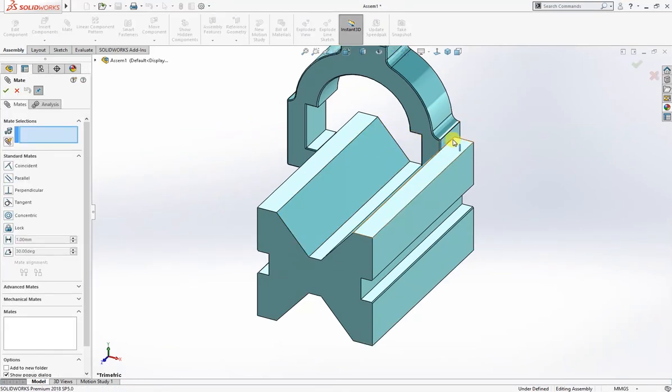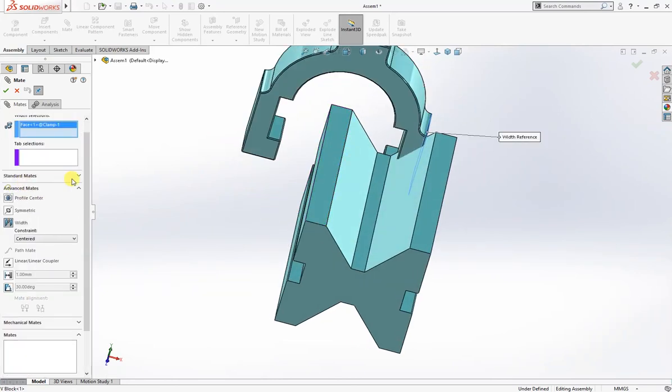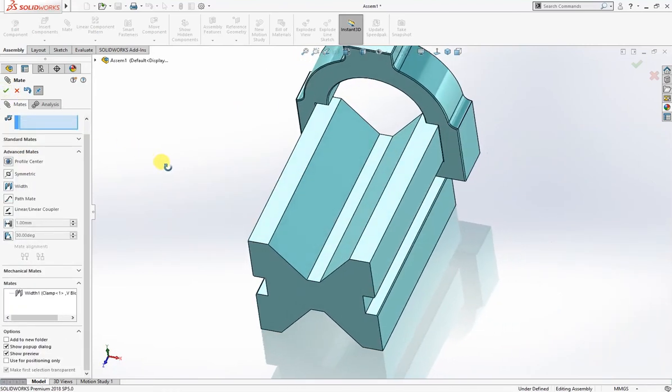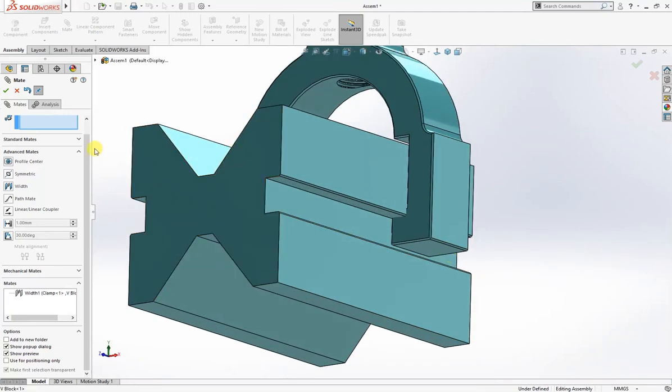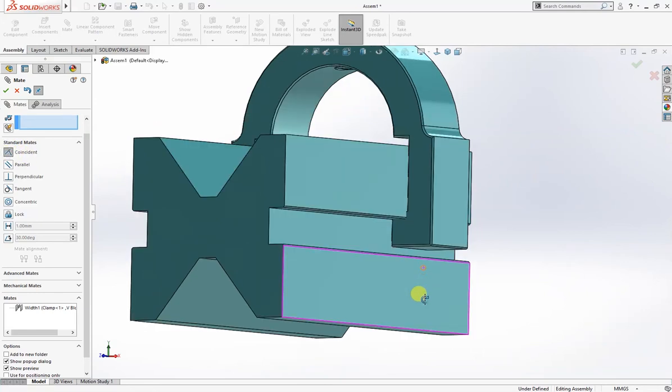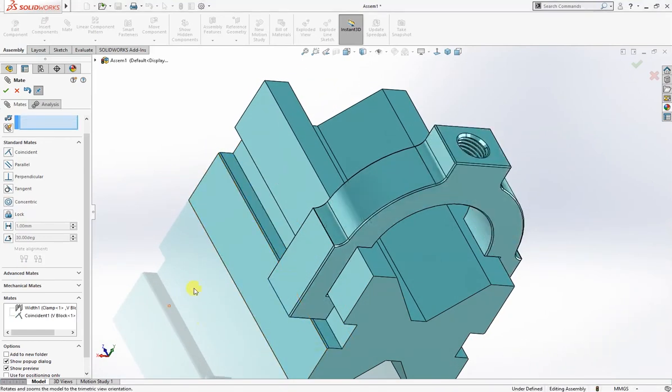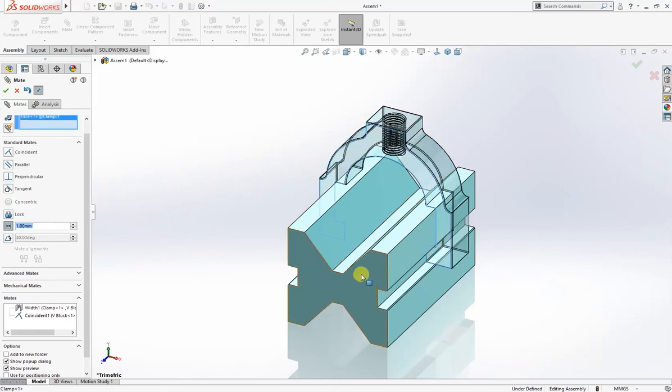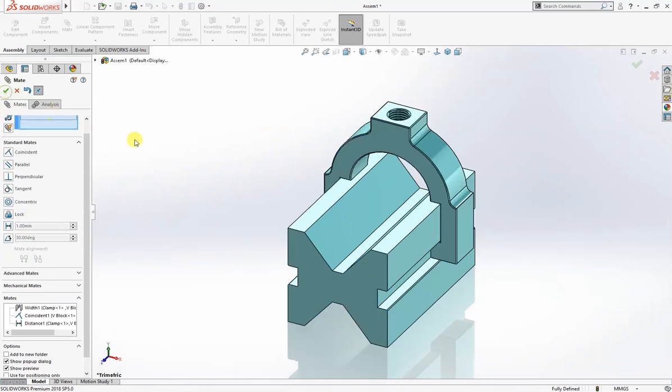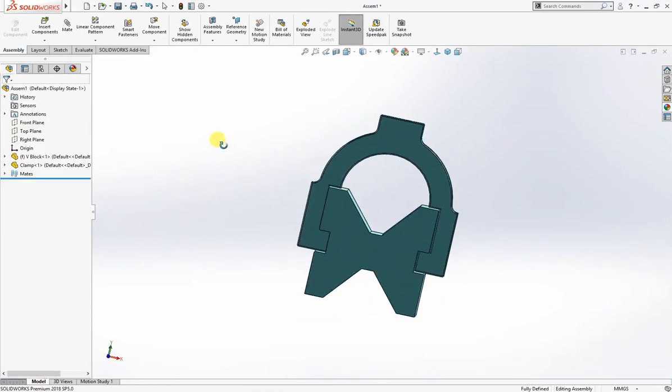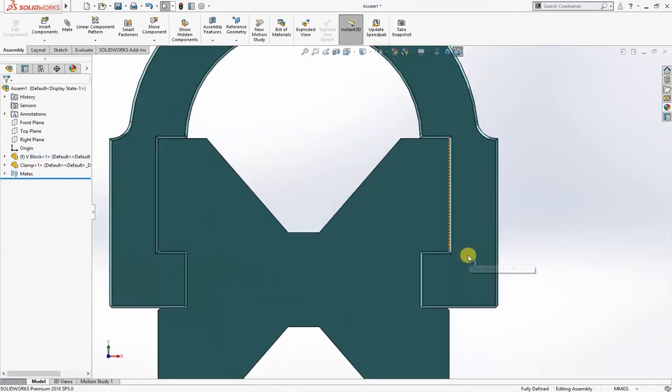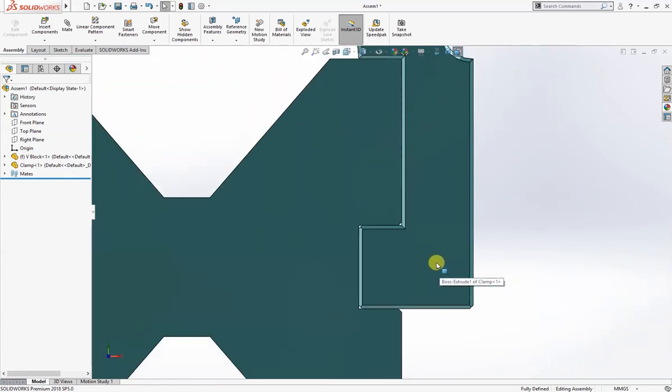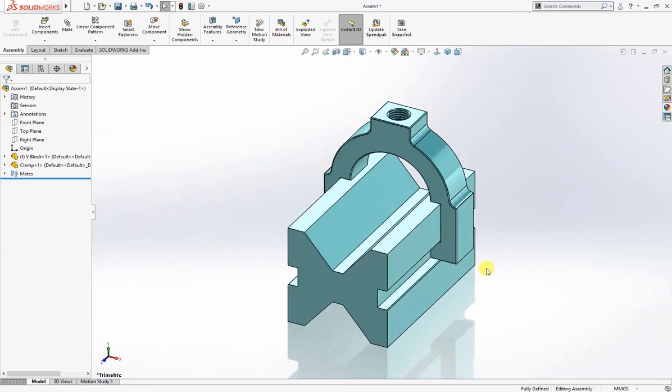Now I will bring the another part, the clamp. Give it advanced mate, width mate: this, this, and this. And standard mates, coincident mate: this, this, and this. There is one another mate which is a distance mate from this face to this face, 60 millimeter according to drawing. I'll show you one thing: this is where I chamfered it. It is easy to insert this part into this, slide this part into this cavity in the slot.